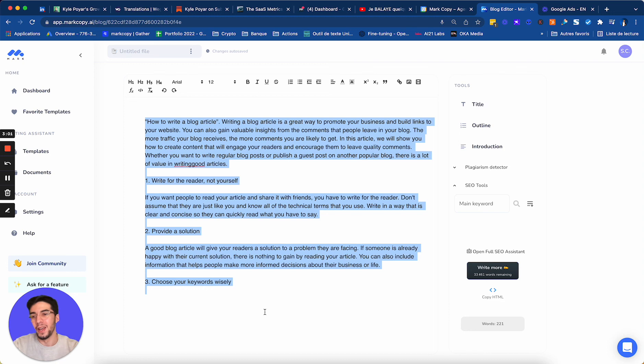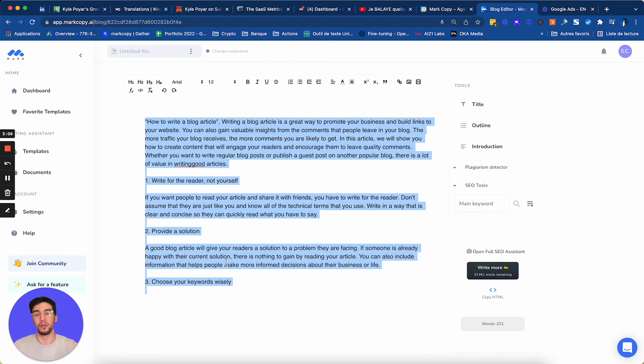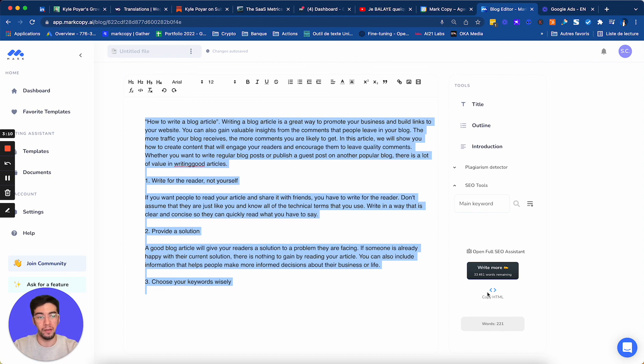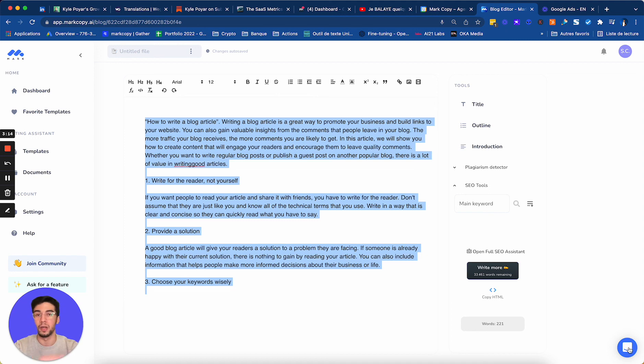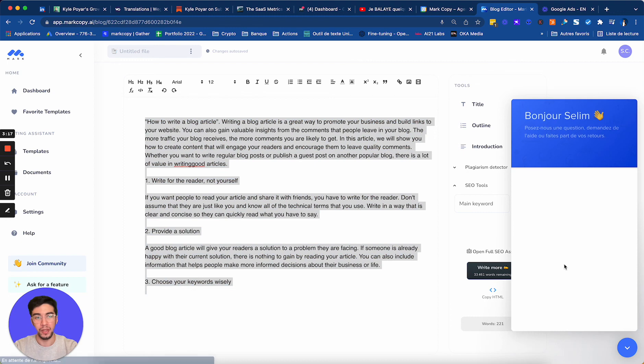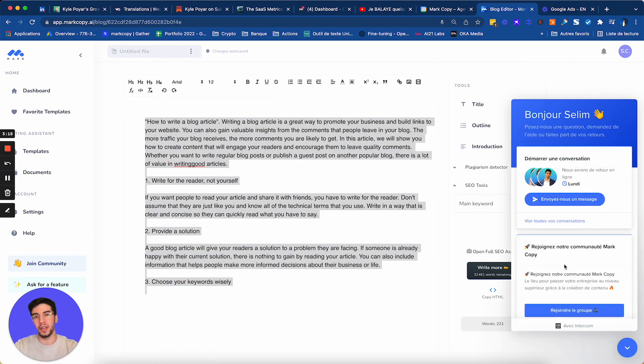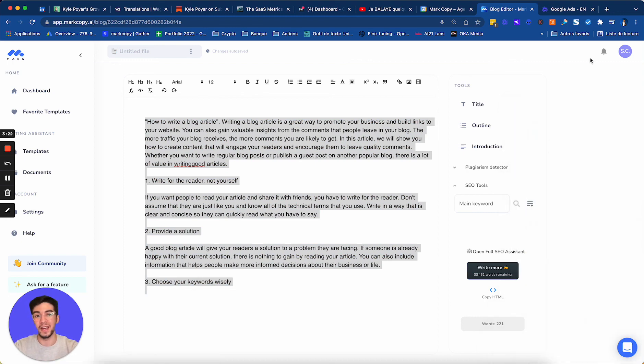All right, so I hope it was useful. Please try. You have seven days free trial to try MarkCopy. So you can try it. It's risk free. You don't have to enter your credit card. And if you have any questions, please ask our team here, our support team. All you have to do is click on the bottom right here and ask us any questions you have. And we will help you very fast. All right guys, I will see you in another video. Take care and bye.